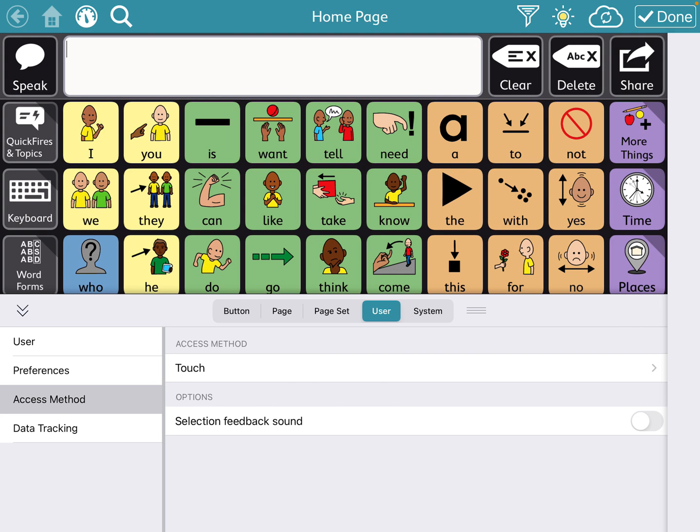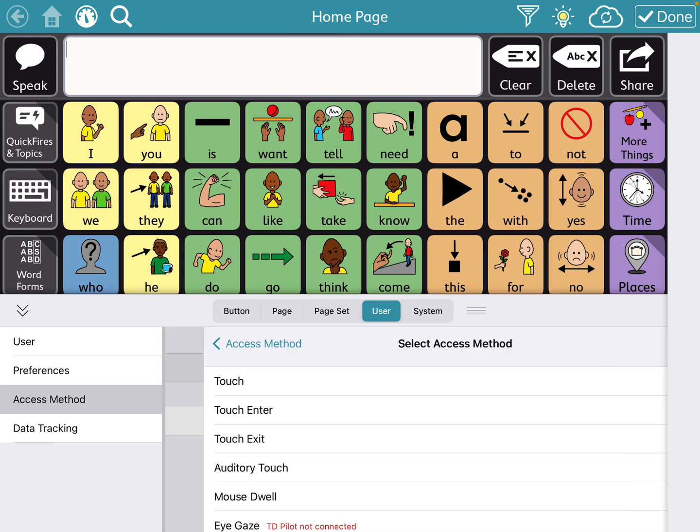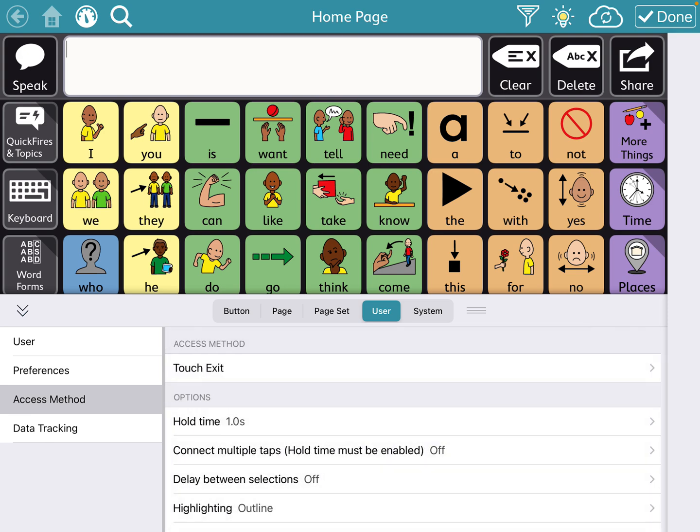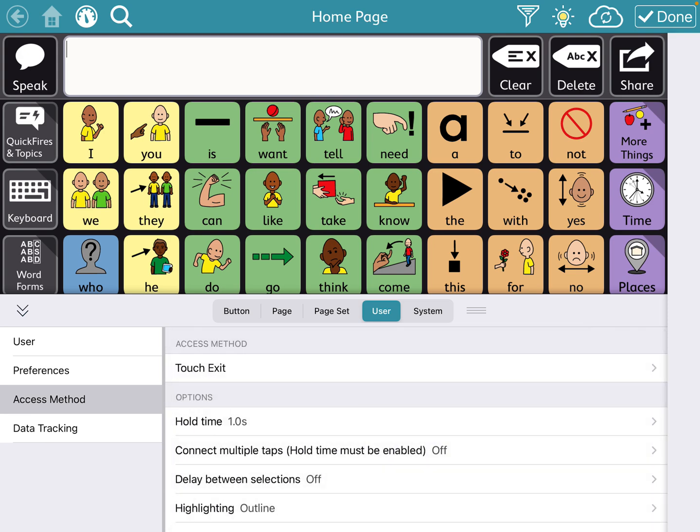And that will stop it from activating every single button that they're dragging their finger across or that their other fingers are by mistake hitting. So you want to go to access method under user and change it from touch to touch exit which will mean it will only activate when you move your hand or exit that button.